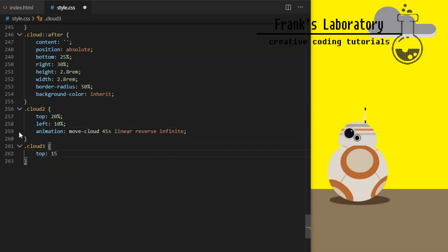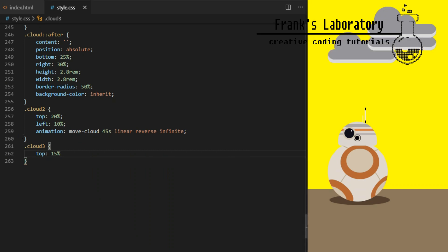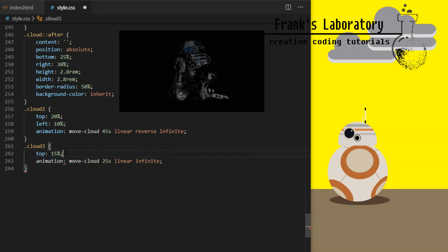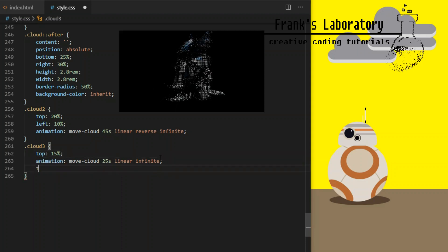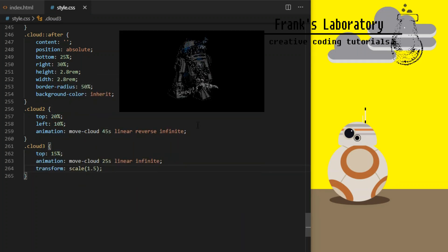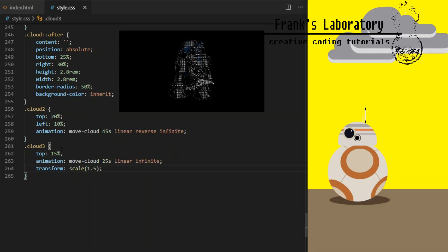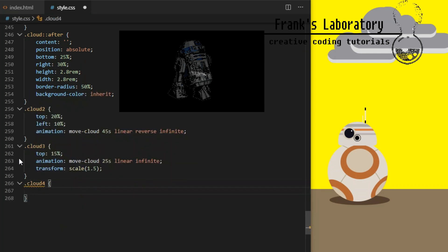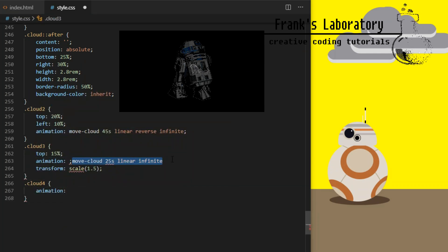Cloud 3 will be positioned 15% from the top. Animation will run every 25 seconds and I will make it slightly larger with transform scale 1.5. Fourth cloud will have default size and position but it will move faster. Animation will rerun every 20 seconds.